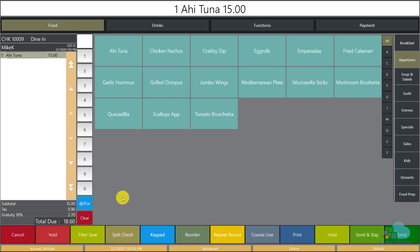It is a good idea to automate this process, because it can happen where one server remembers to apply it and another does not. You'll find yourself in a situation where guests come once and don't pay the automatic gratuity, then come another time and get hit with it — and they will complain about why they didn't pay it the first time. So save yourself the hassle: if you have a rule where you apply an automatic gratuity for tables larger than six or eight, just program it in the system and let the system take care of it.